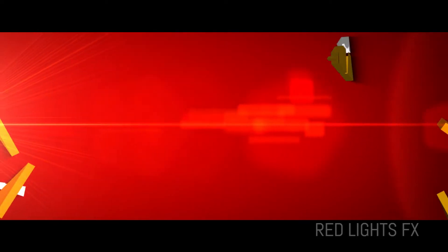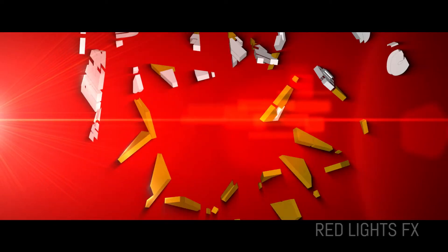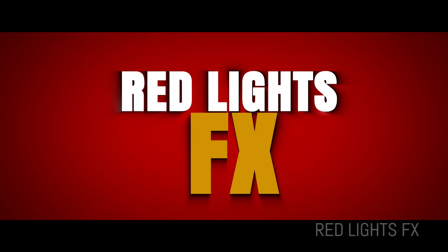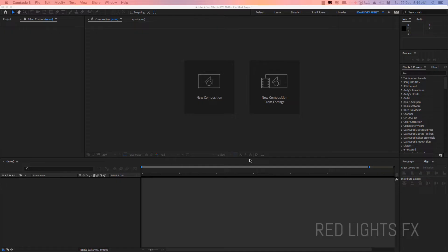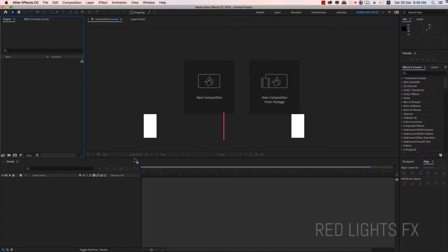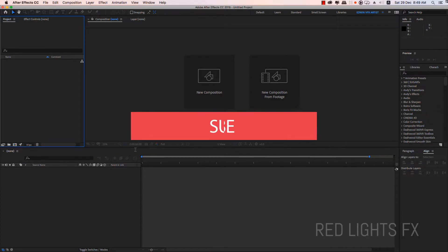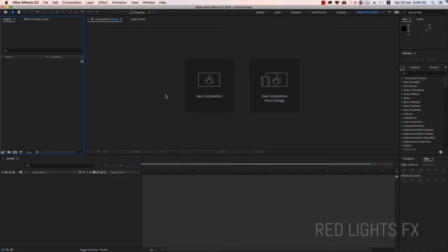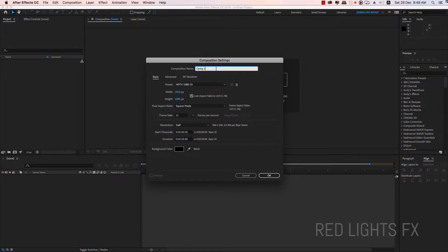Hi, welcome friends. If we are going to talk about a simple text intro, we will talk about this in the video. After Effects open. New composition. Composition name is first of the background design.